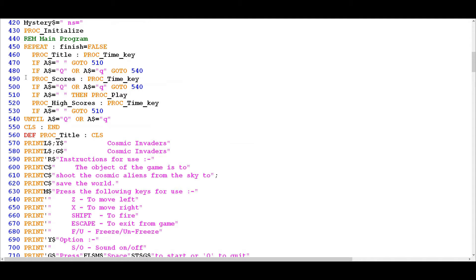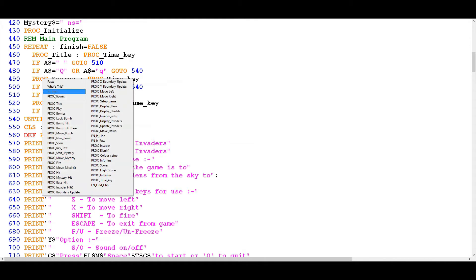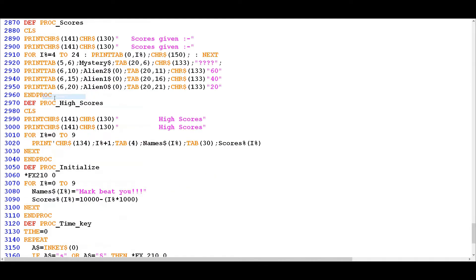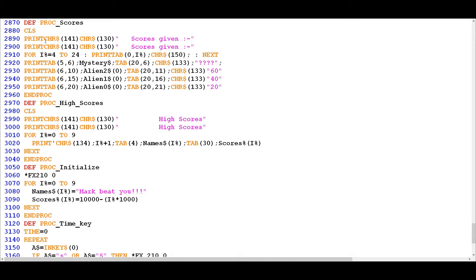The next procedure in sequence is proc scores, so if we jump down to proc scores what we can see here is once again it's essentially a series of print statements but it's also invoking some of the variables that were defined previously for the various alien graphics. So here again we start with a clear screen and then we move on to the print char, which is using a combination of the print and then the character string function.